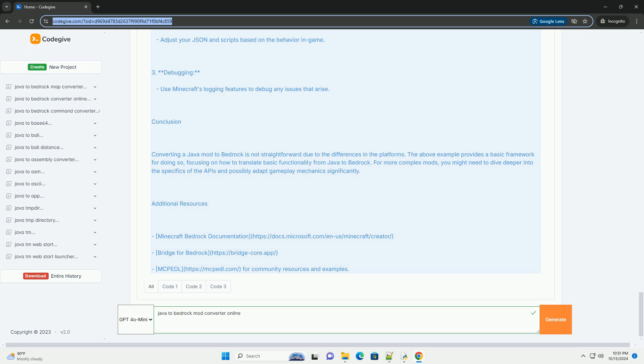Basic Steps for Conversion: Analyze the Java mod, identify the core features and functionalities. Determine how these features can be represented in Bedrock Edition. Set Up Your Environment, install necessary tools like Bridge, and familiarize yourself with Bedrock's JSON format and scripting API.